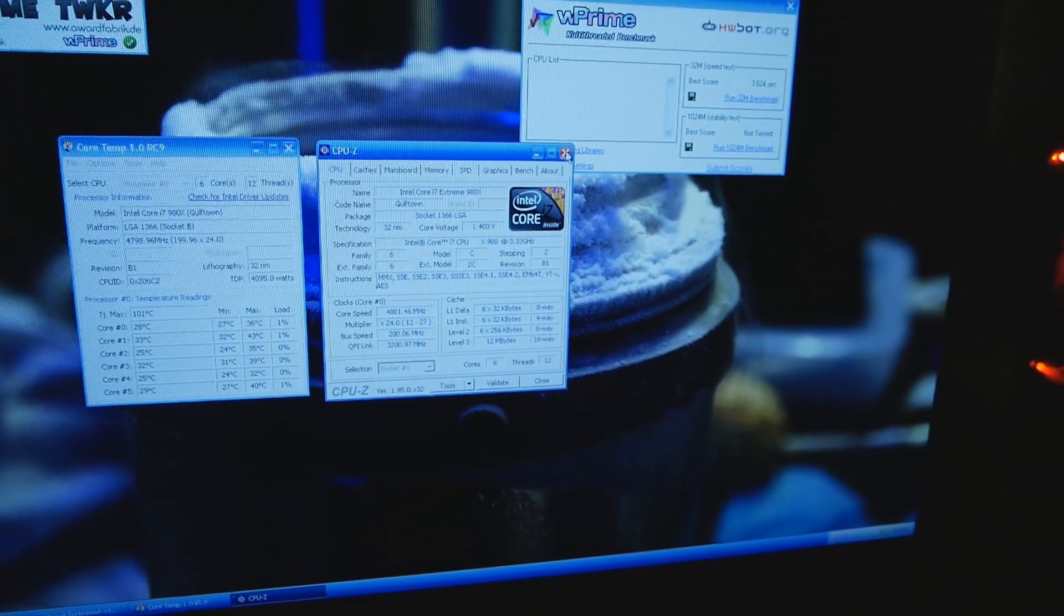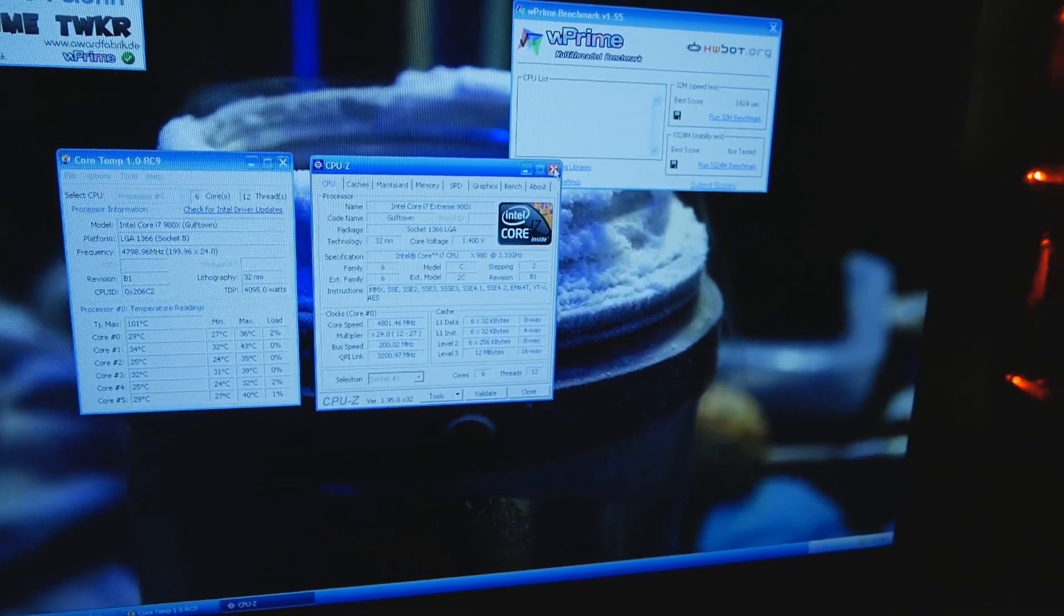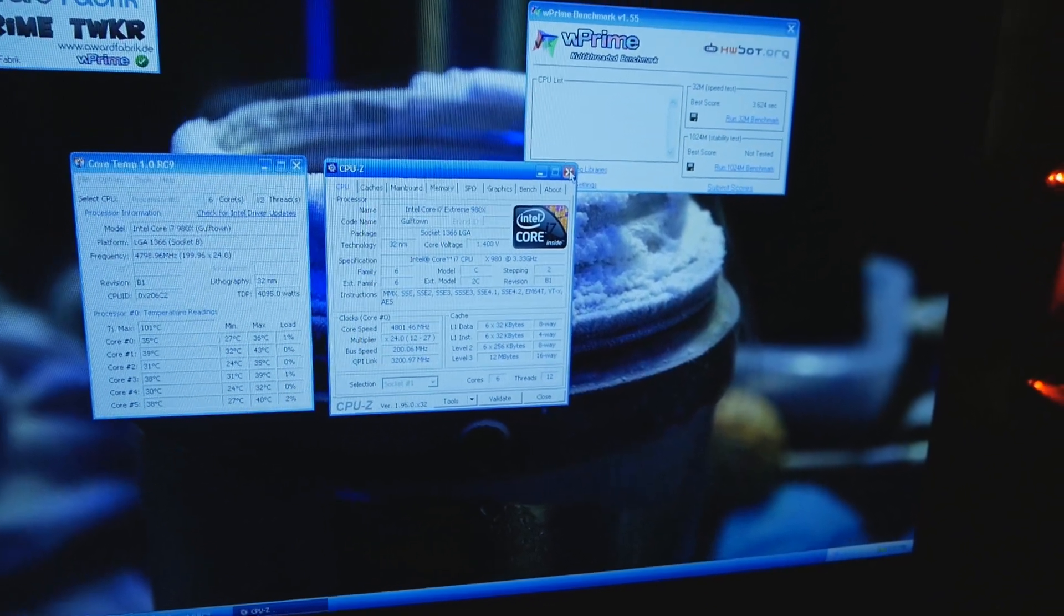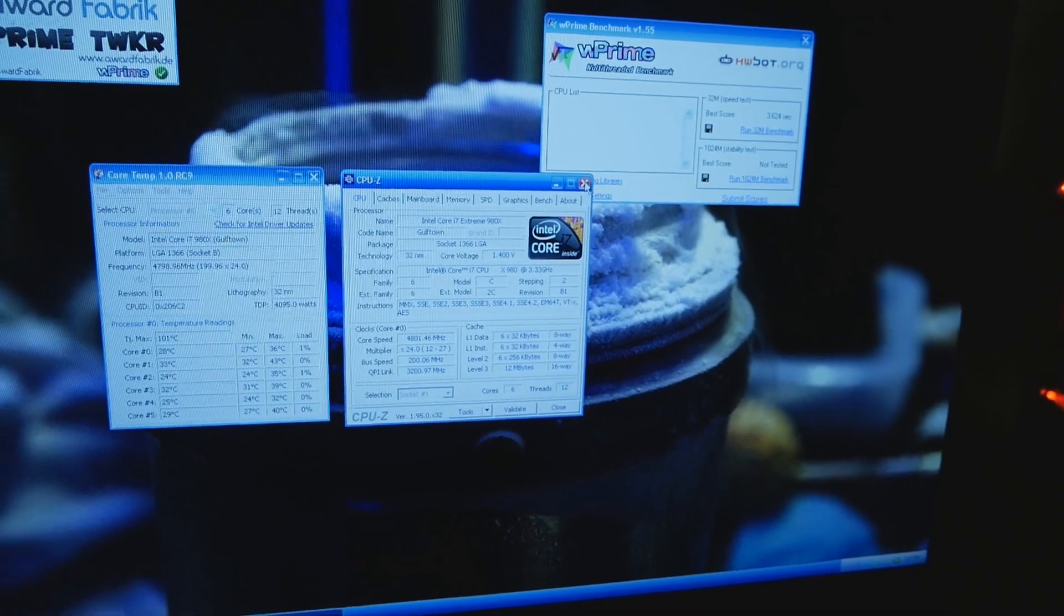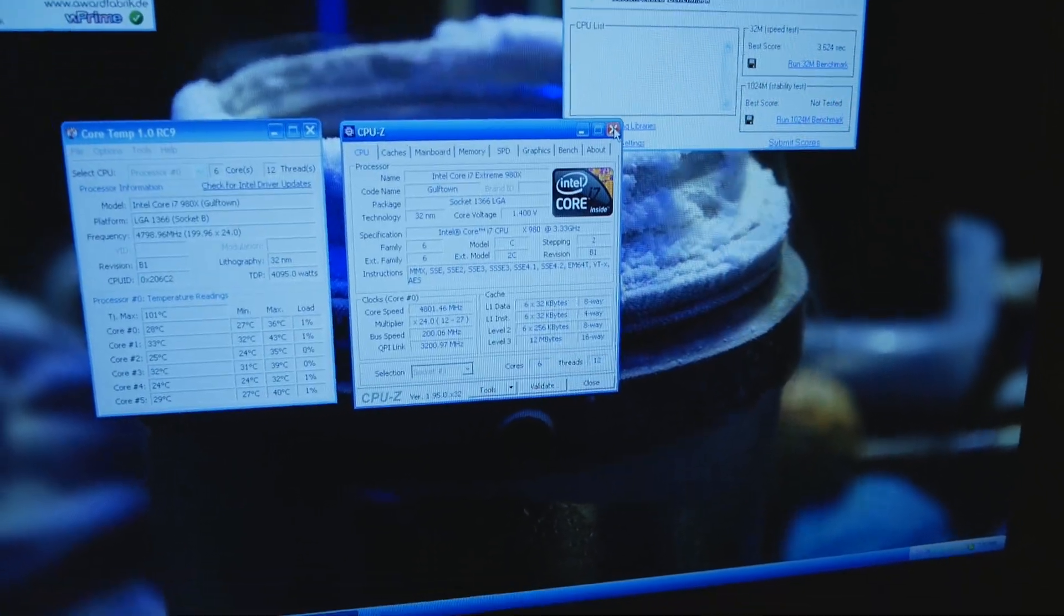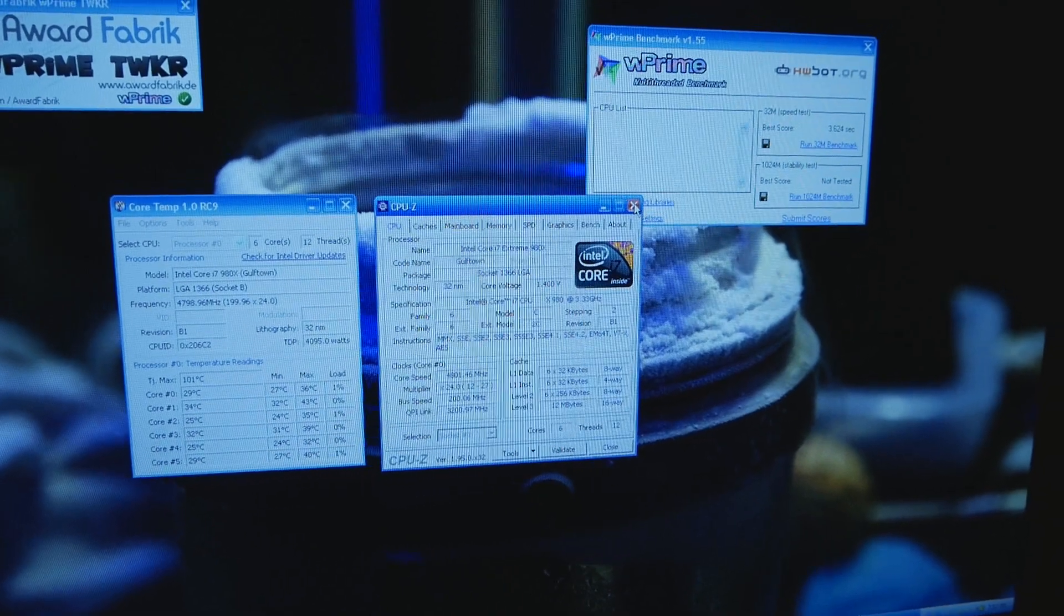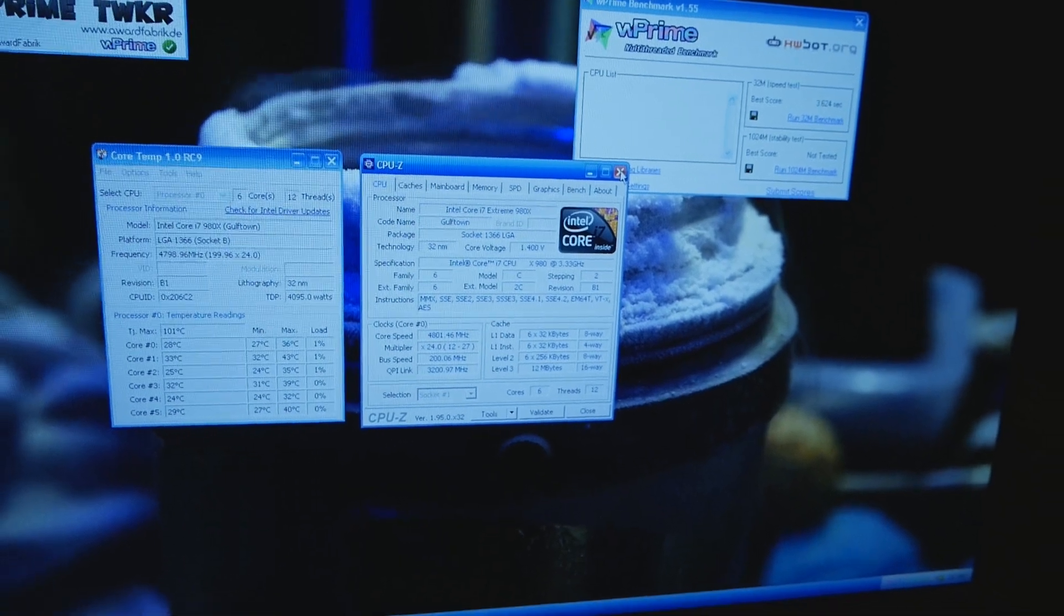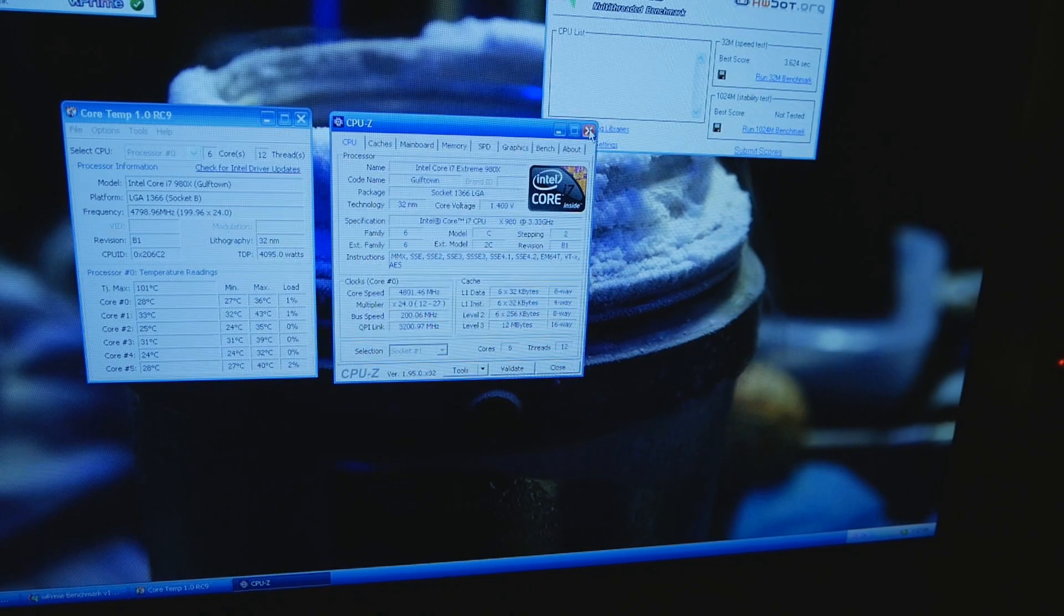This CPU did 7.2 GHz validation and the record scores in W Prime 32 and 1024M. At full pot temperatures I'm sure the CPU can do W Prime 32 at least at 6.7 maybe close to 6.8. So if it could run single core tests like 1M, PiFast 32M at similar speeds then it could maybe challenge the top scores in those tests. Of course it's a very difficult job but that's just my theory.